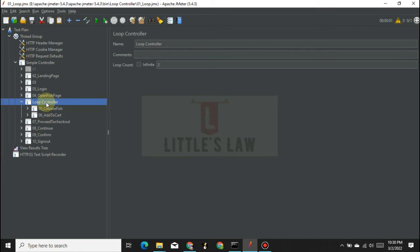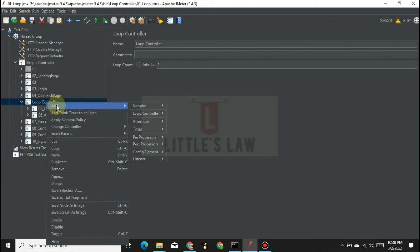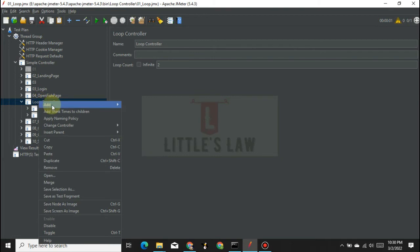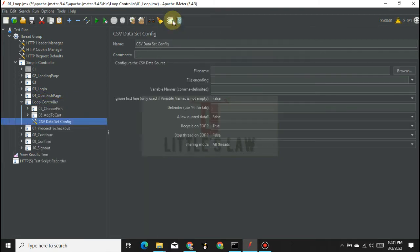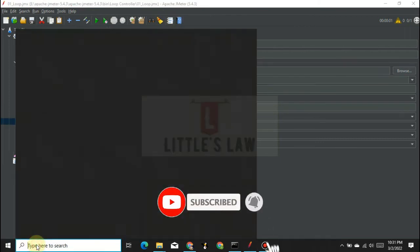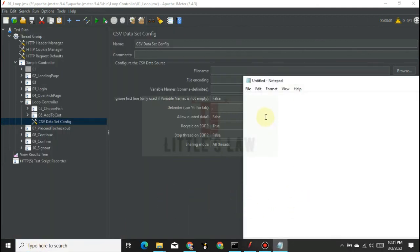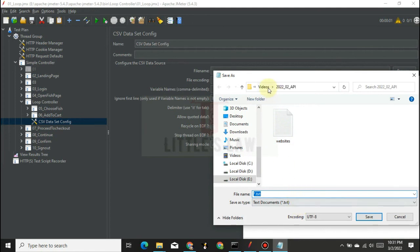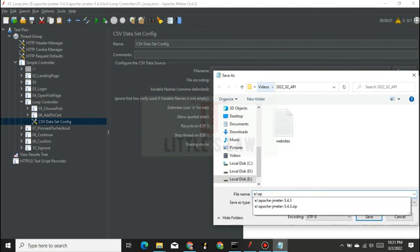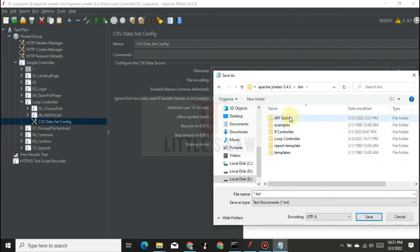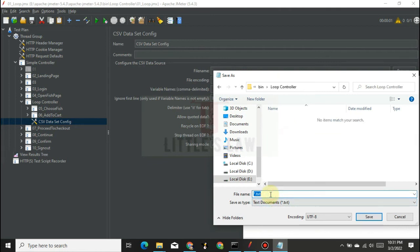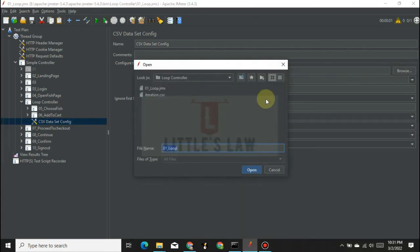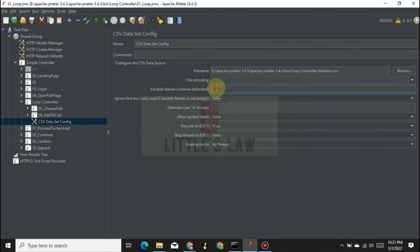To use a parameter value in the loop controller, select the CSV Data Set Config element. I'm creating a notepad file and adding the value three as the number of iterations to use. I'm saving it as iteration.csv under our loop controller folder. In the CSV Data Set Config, I set the variable name to 'iteration' and keep all other settings as default.